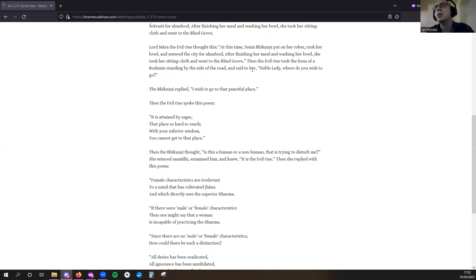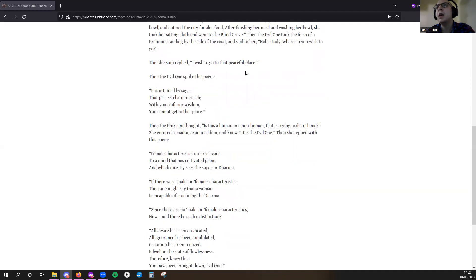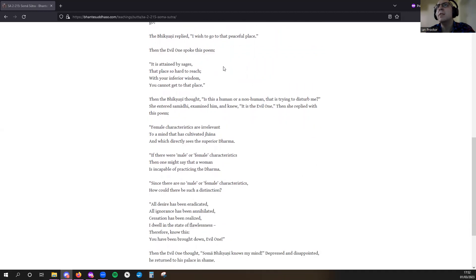He said to her, 'Noble lady, where do you wish to go?' The Bhikkhuni replied, 'I wish to go to that peaceful place.' Then the Evil One spoke this poem: 'It is attained by sages, that place so